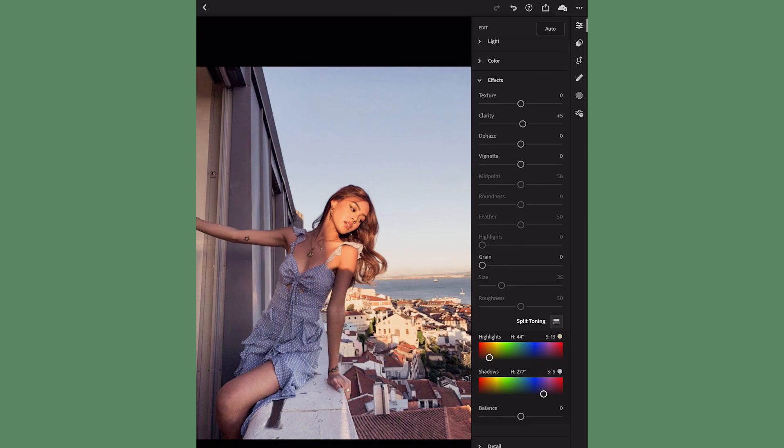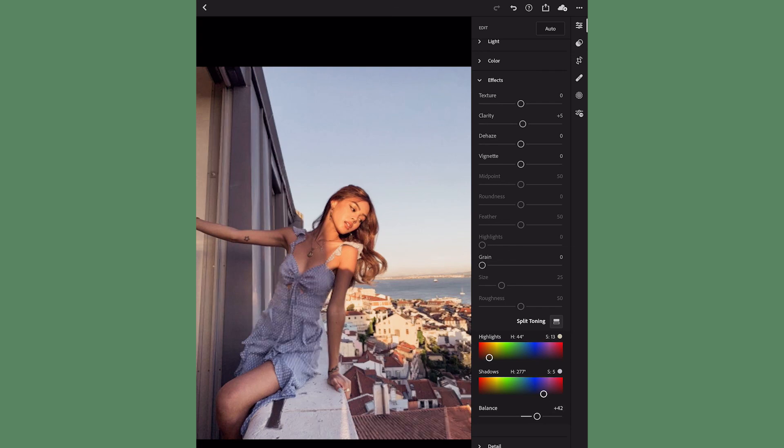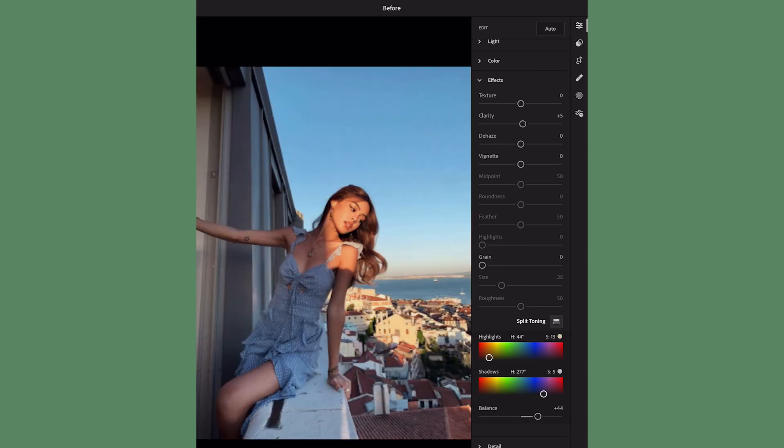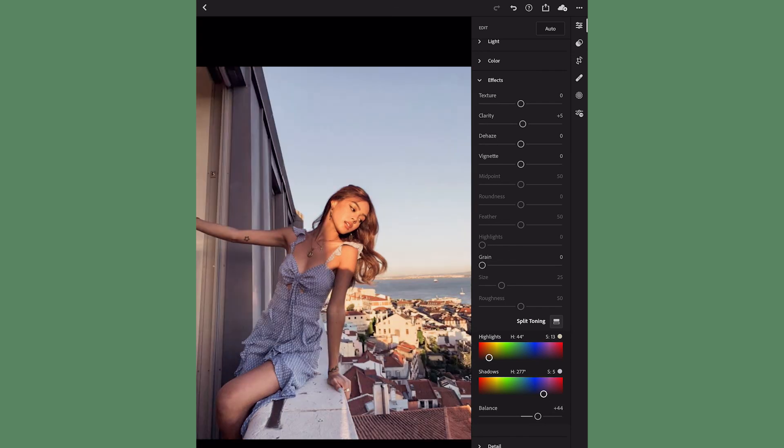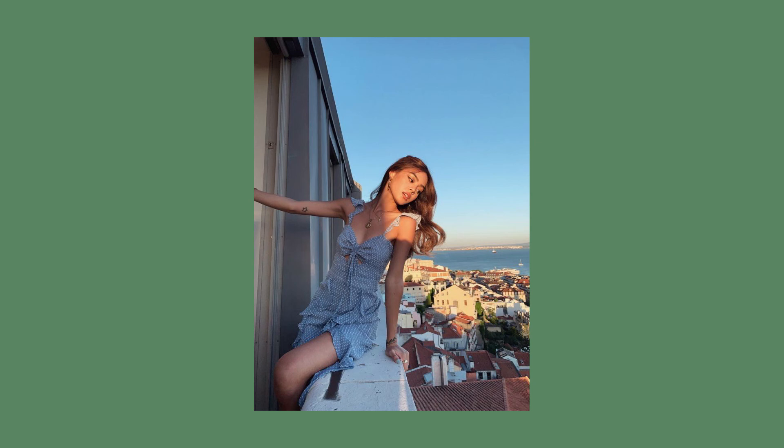And that is literally it. As you can see, this is the before image and then this is the after. So thanks for watching, I hope you found this video helpful and subscribe for more.